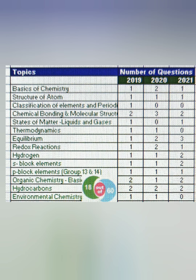This is completely based on the analysis of the number of questions on each topic asked in the last three years. In this particular sheet, I'm covering topics from Class 11, shown in green text. The total number of questions asked from Class 11 was 18, so out of 60 chemistry questions, 18 are from Class 11 and the remaining 42 are from Class 12. Class 12 has more weightage, but Class 11 topics are much easier and you can easily score well.